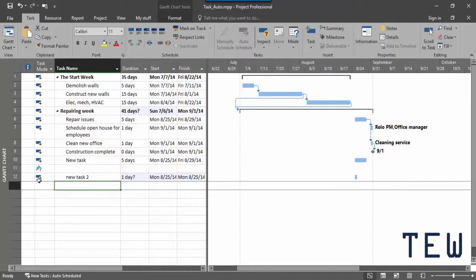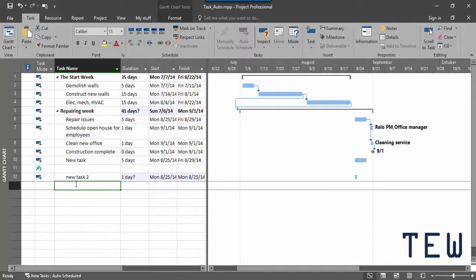You'll see auto-scheduled tasks really shine after you link them with other tasks and assign resources to them.